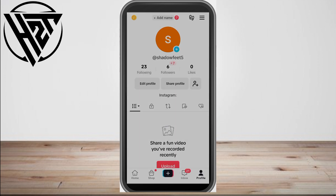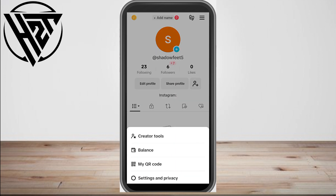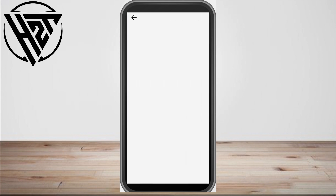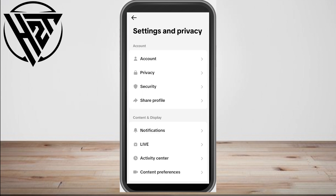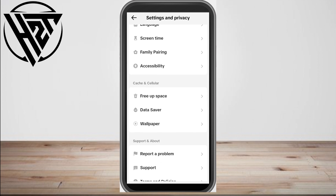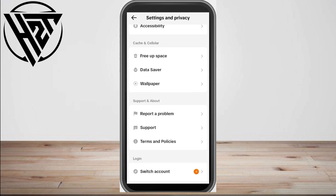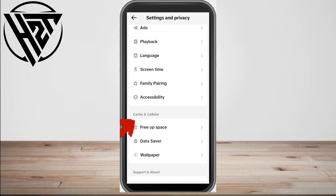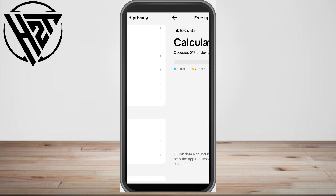The second method is to go to the three lines at the top right corner, then go to Settings and Privacy. Now go to Cache, tap Free Up Space, and then clear your cache.